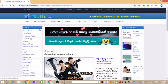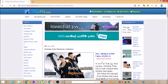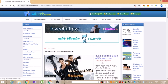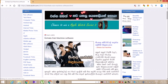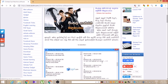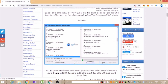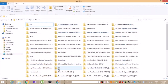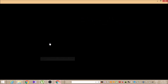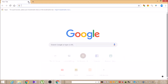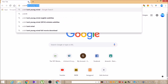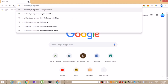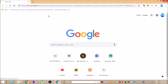You can download the link in the description below. You can download it in a small size. When you download the application, you can search for English subtitles on Google Chrome. You can download it as an English subtitle and extract it in a folder.